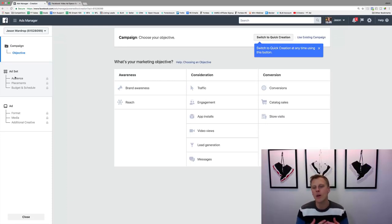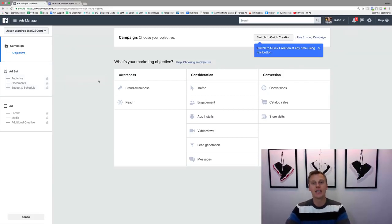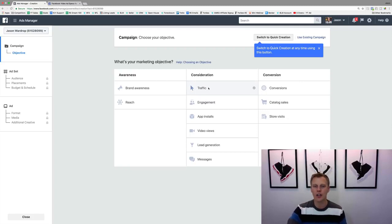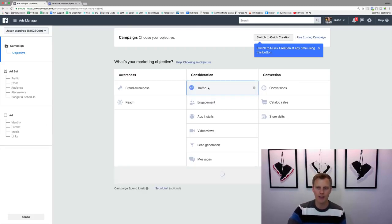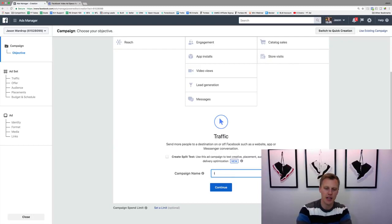For this example, let's say we want people to click to our website or blog, so we're going to click on 'Traffic'. Then we'll give the campaign a quick name — I'm going to call it 'Instagram Demo'.